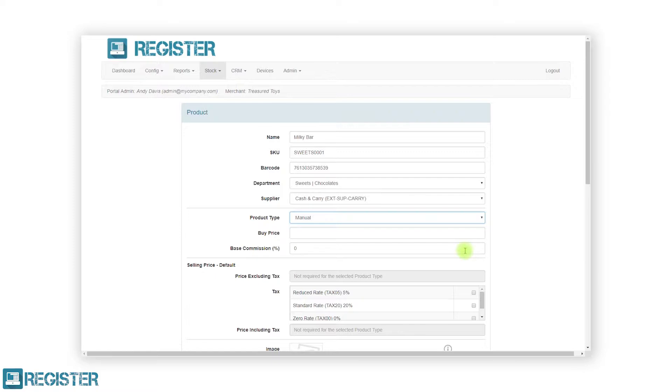As manual products have no fixed price, the only field you must enter is the applicable tax rate. You also have the option to add in a buy price and commission if applicable.